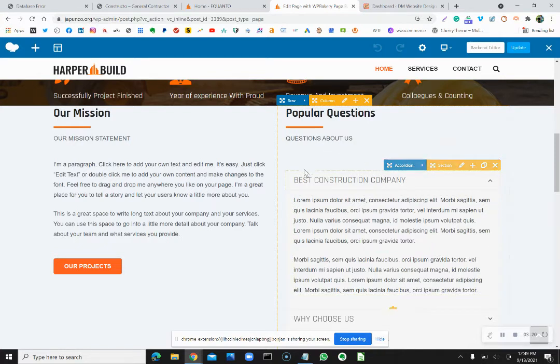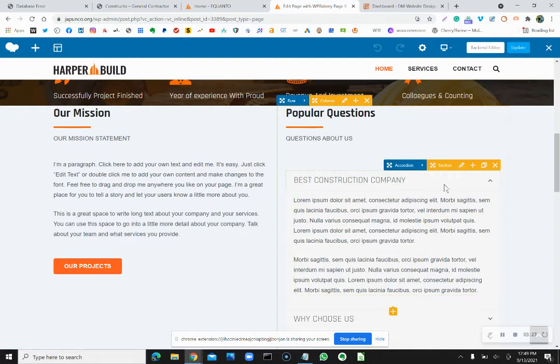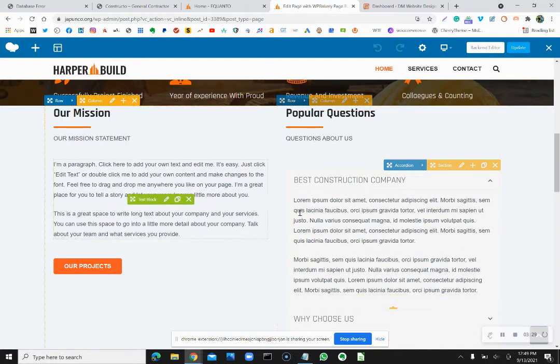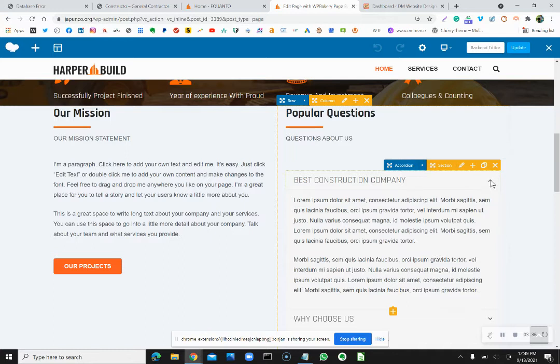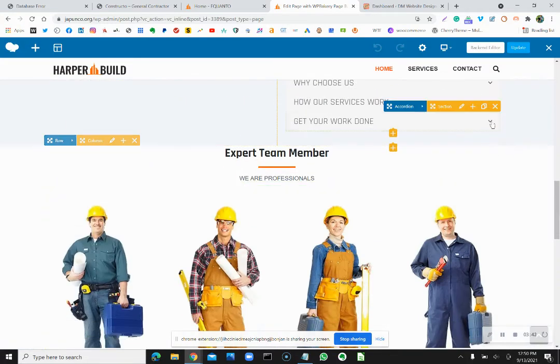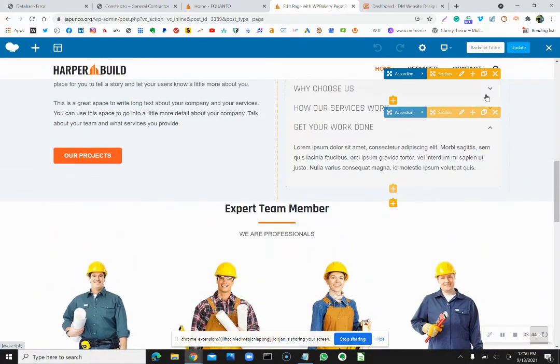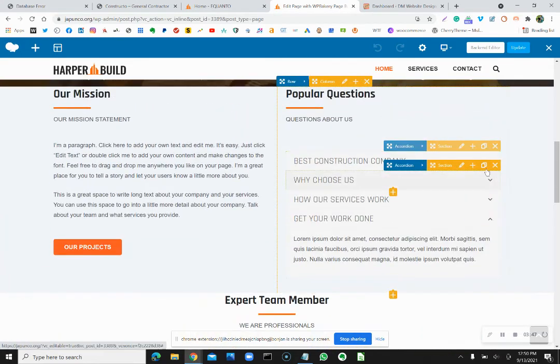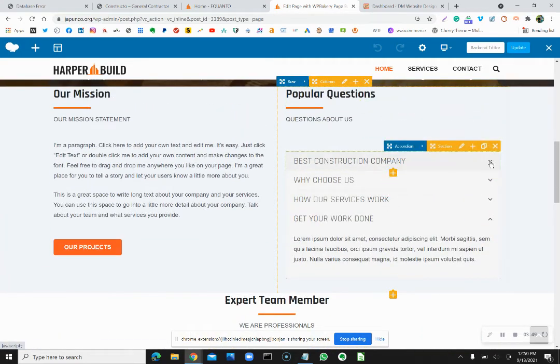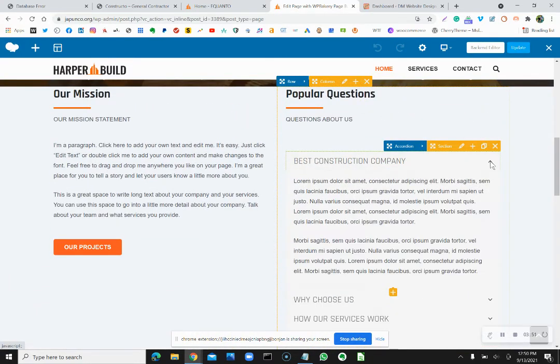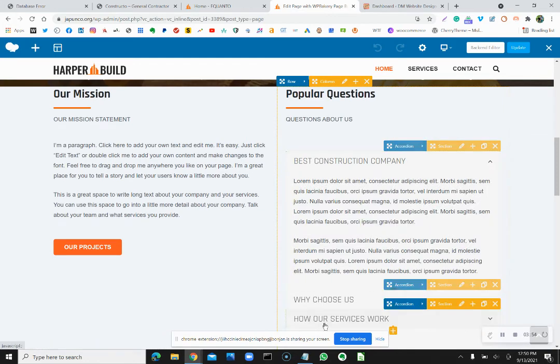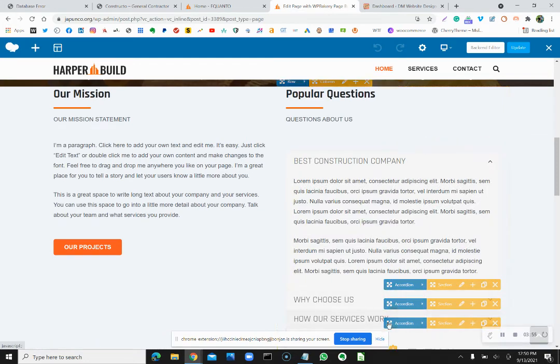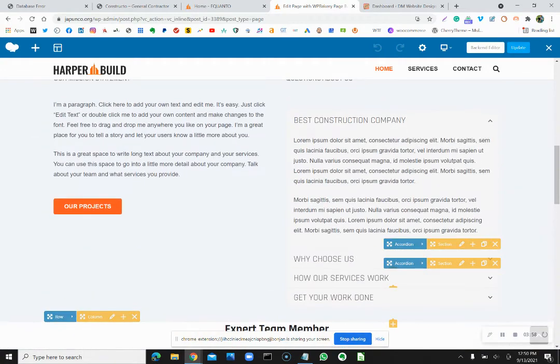So this one says best construction company. So the accordion part right here is what this element actually is inside of this section. So the accordion is when this was back up, this is the accordion, right. It went up but it's not going back up. You have to click another first. So the accordion is each individual one which each is a separate section.